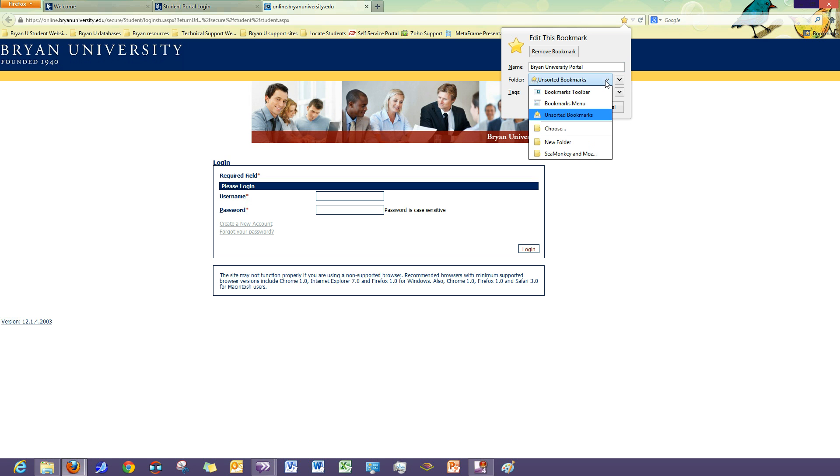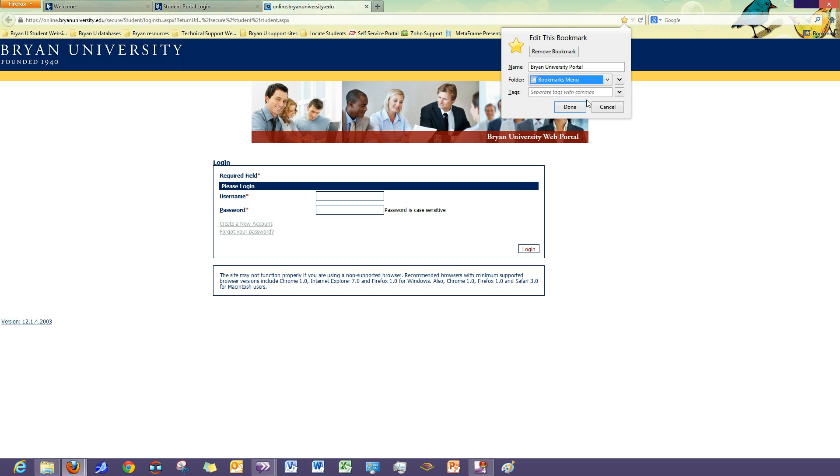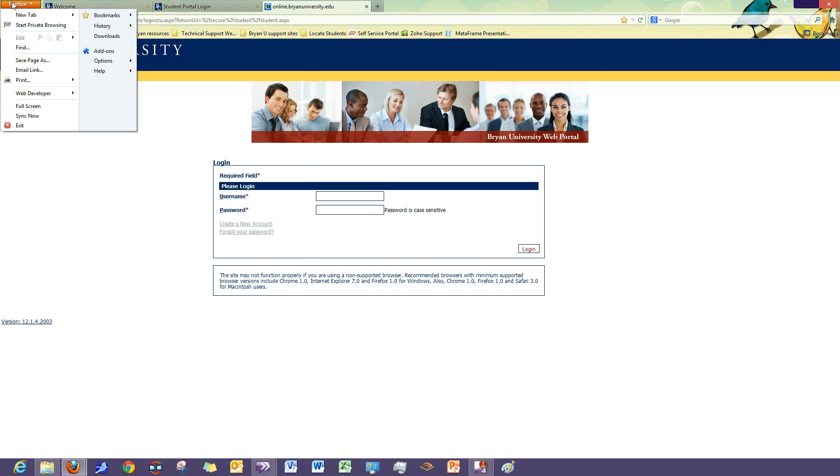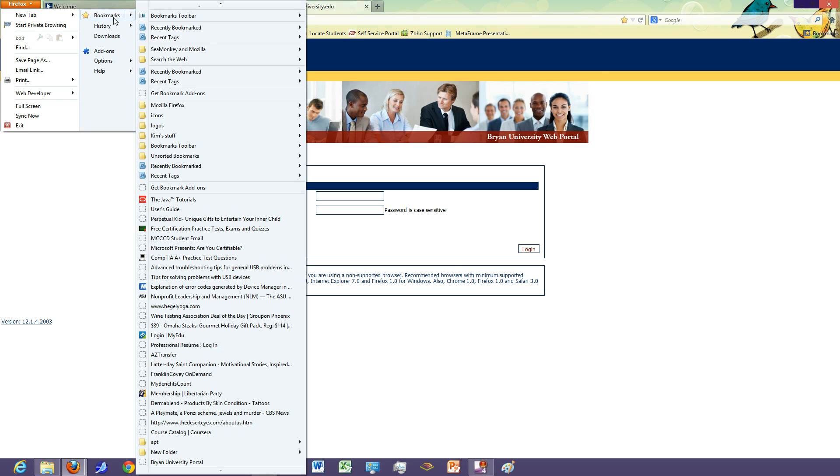You also have the option of choosing exactly where in your system you would like to place this bookmark. So you have the option of placing it in your bookmarks menu, which if you select the menu and then click done, you just have to click on bookmarks in your menu options. And you'll find it here on the bottom.